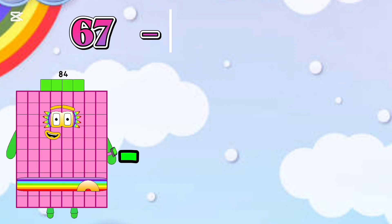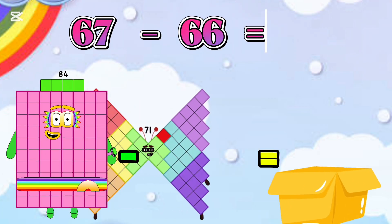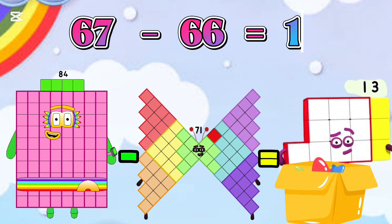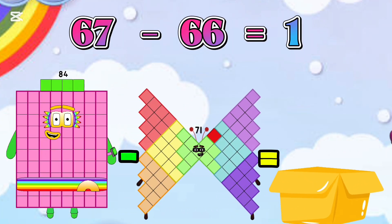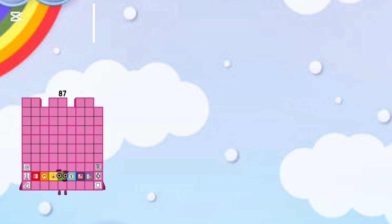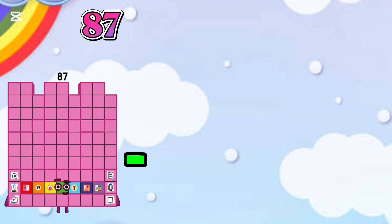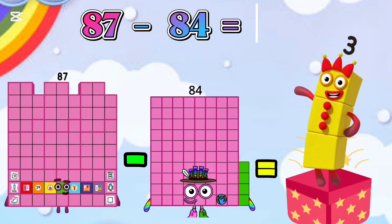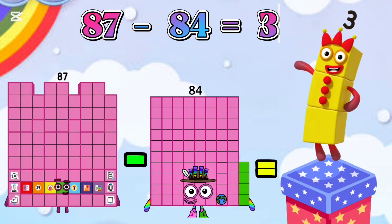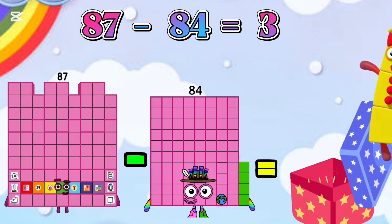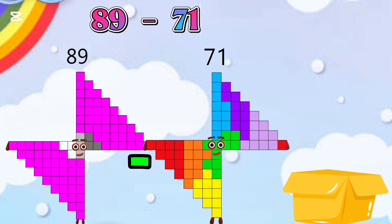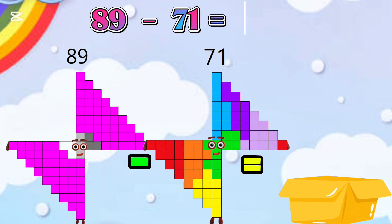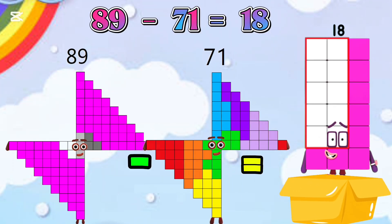68 minus 61 is equal 16. 66 minus 61 is equal 15. 66 minus 81 is equal 15. 67 minus 84 is equal 3. 89 minus 71 is equal 18.